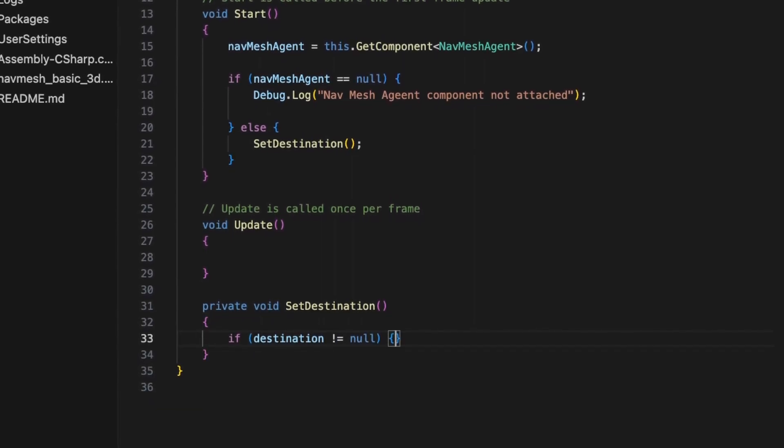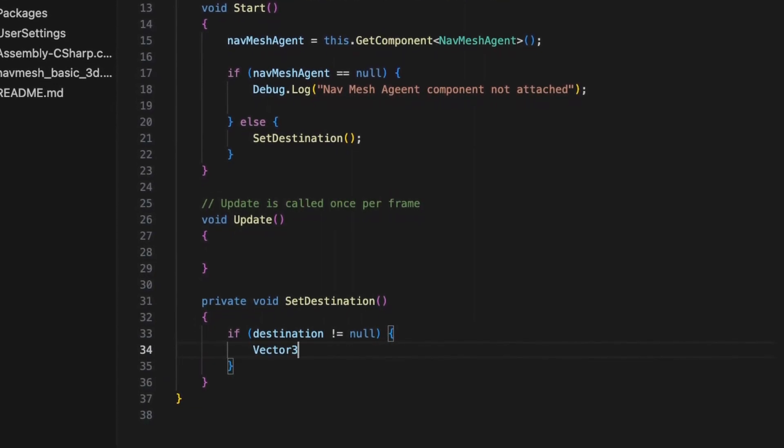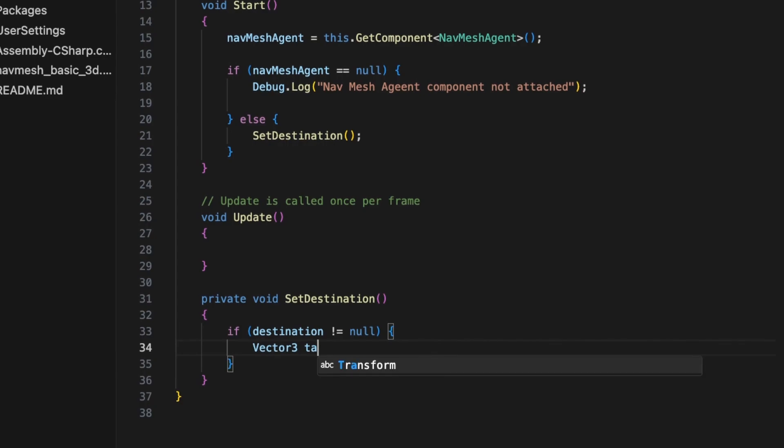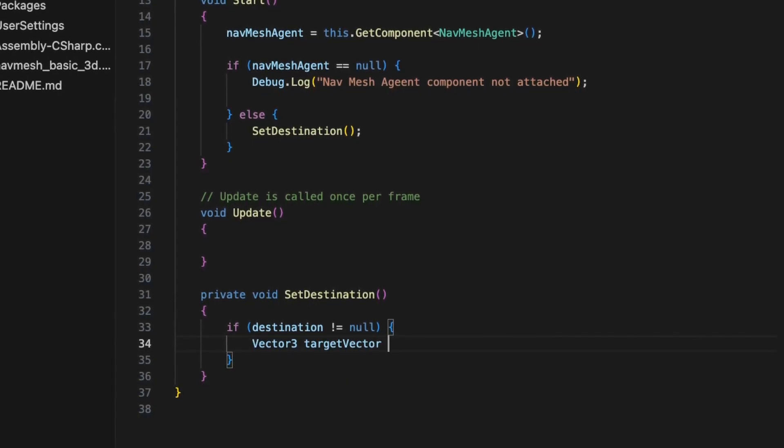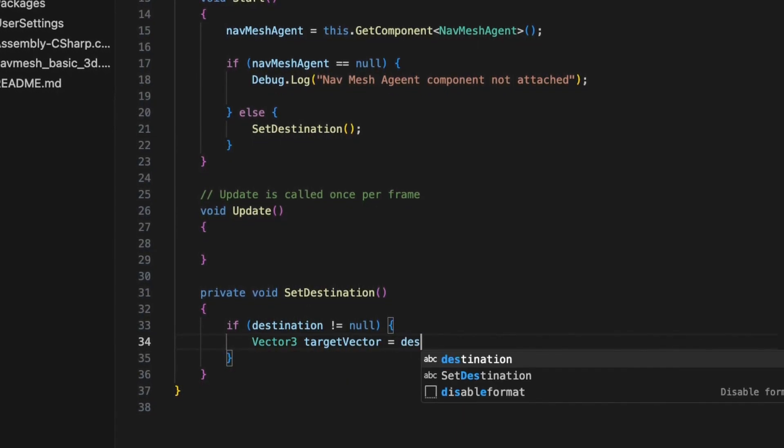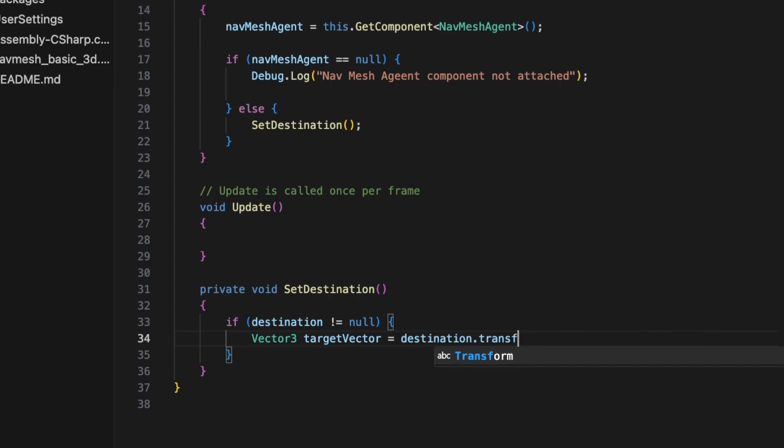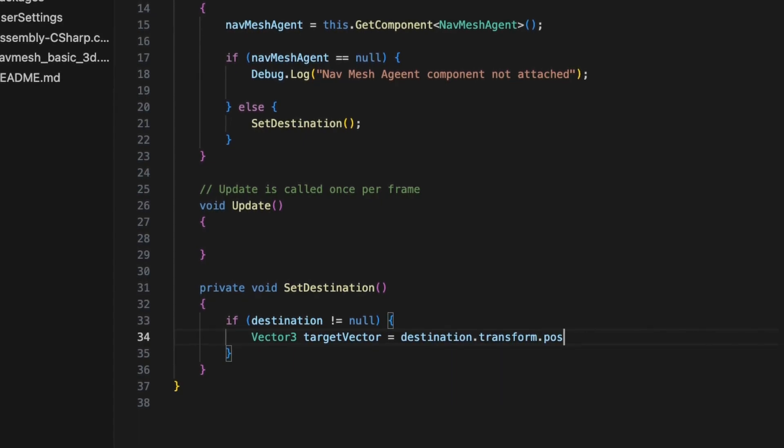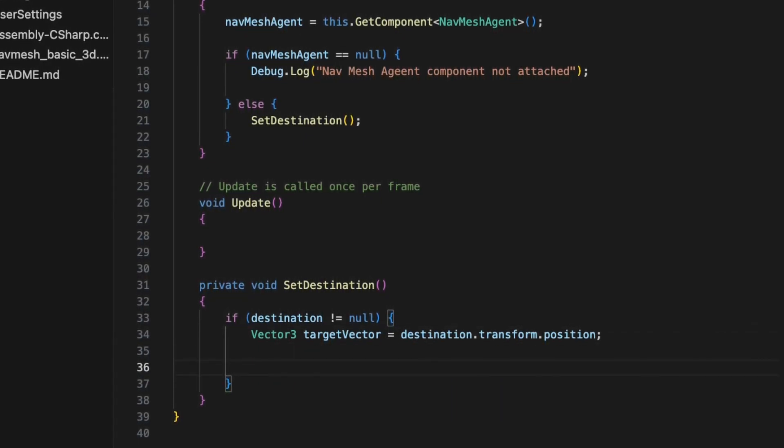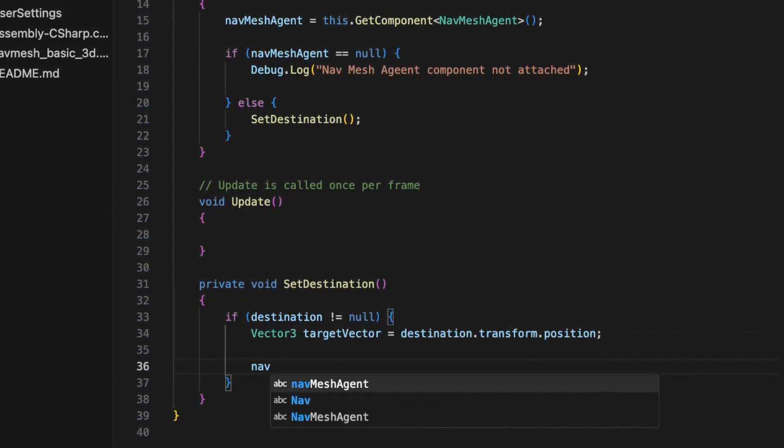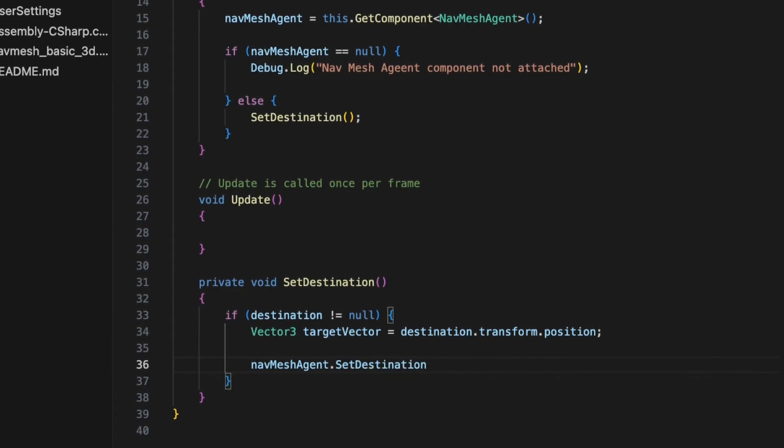The setDestination method does a check to make sure that the destination transform isn't null. And we make a call to the navMeshAgent variable's setDestination method with our target vector.